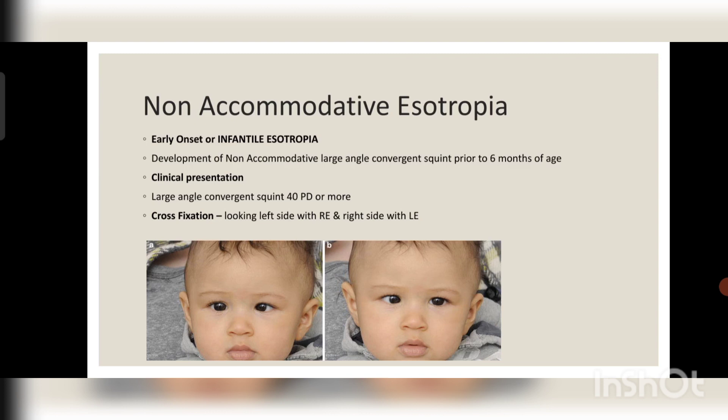I will now discuss infantile esotropia specifically, with other types covered in separate lectures. The clinical feature of infantile esotropia is the development of a non-accommodative large-angle convergence squint prior to six months of age. The amount of deviation is usually greater than 40 prism diopters base out, which is required for correction.